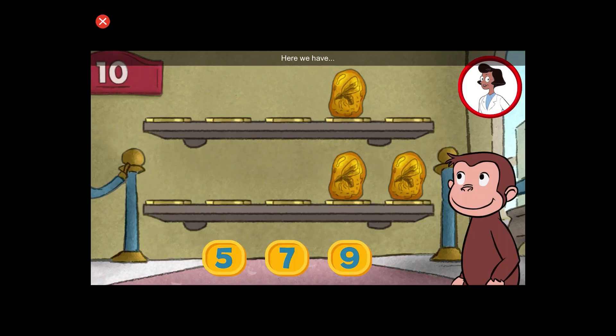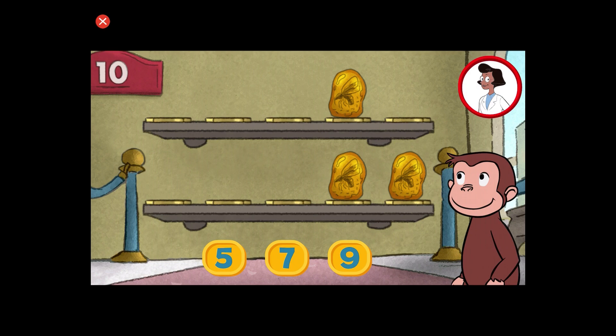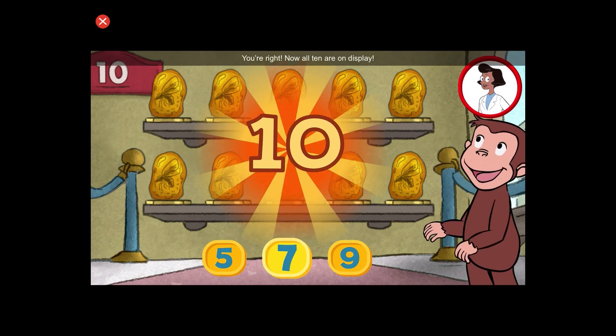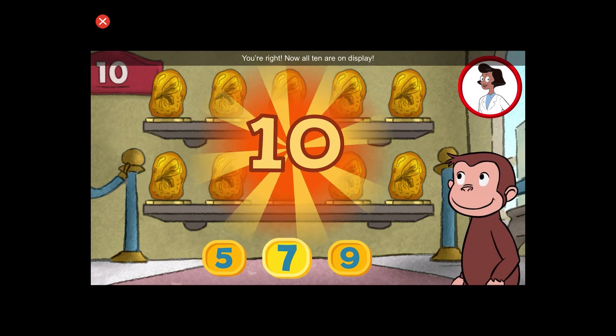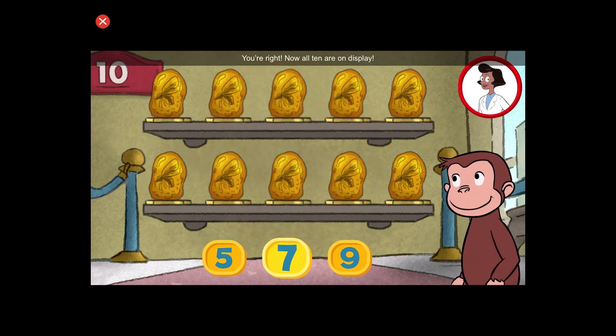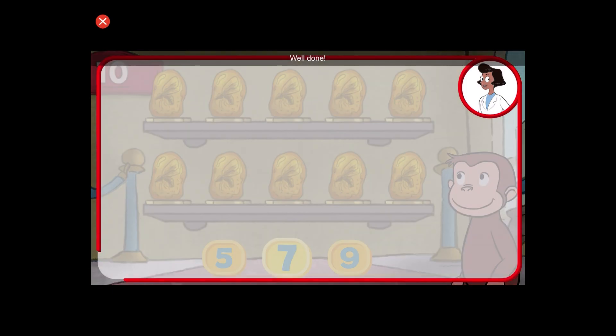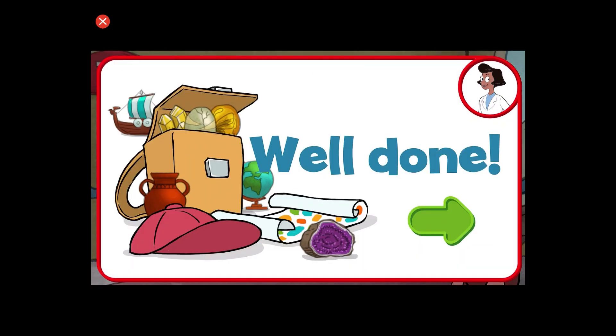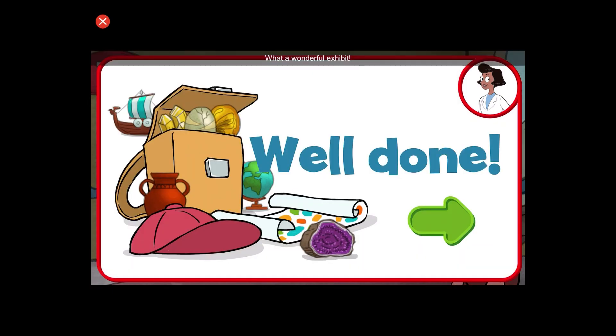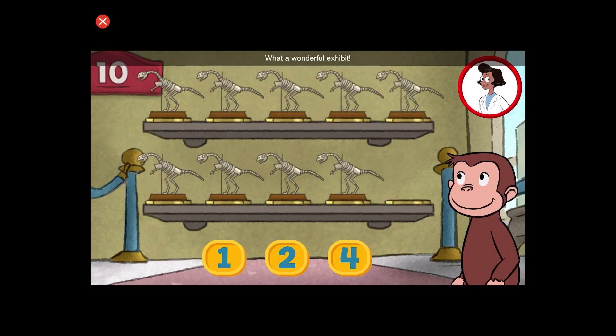Here we have three things. How many more do we need so that we have ten altogether? You're right! Now all ten are on display. Well done. What a wonderful exhibit.